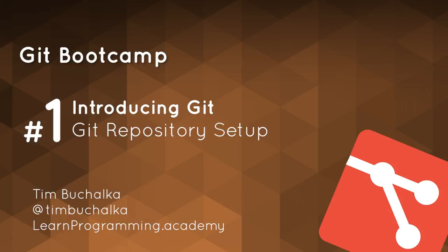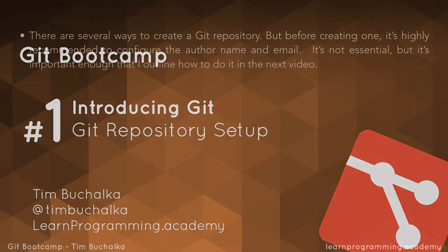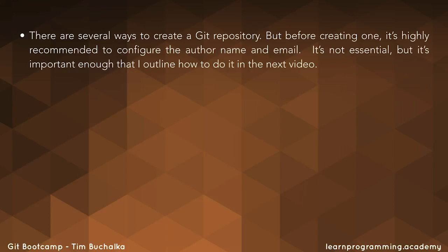There are several ways to create a Git repository, but before creating one it is highly recommended that you configure the author name and email address. It's not essential, but it's important enough that I outline how to do it in the next video.